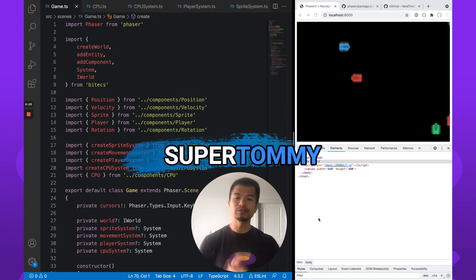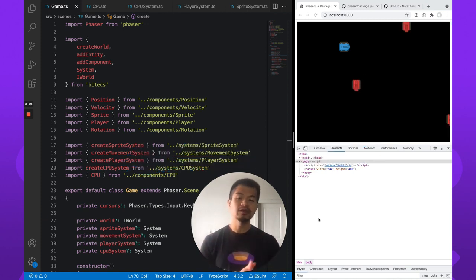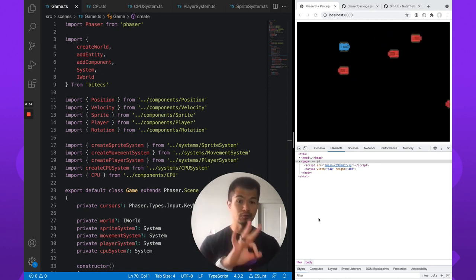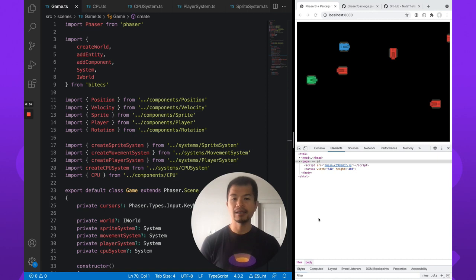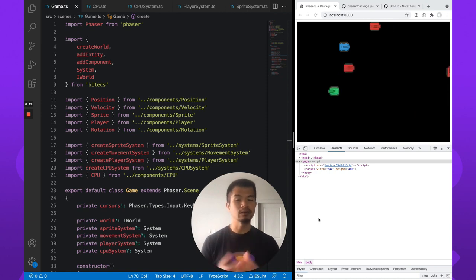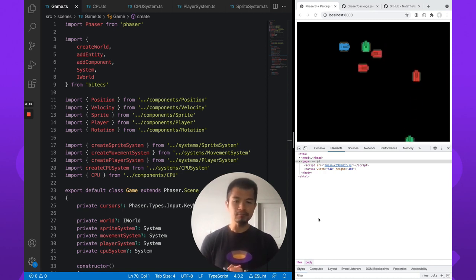Welcome back to Arcade. I am Super Tommy and this is part four of our Entity Component System video series using bitECS and Phaser 3. If you've not watched the first three parts, definitely go back and catch up on those, since ECS is somewhat complex and you don't want to miss those beginning videos to help you understand what we're actually doing here with our ECS system using bitECS.